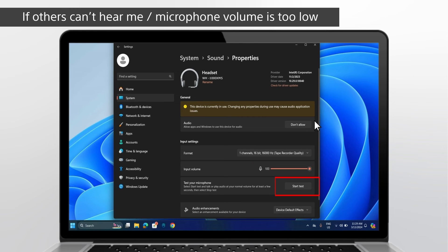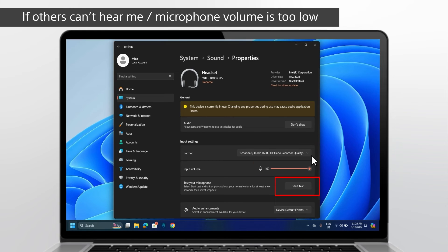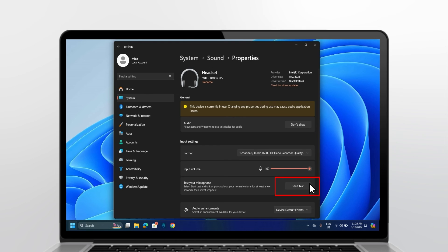And if the volume bar does not reflect any audio signal when speaking, go to Test your microphone and click Start Test. This will help you troubleshoot any issues with your microphone.